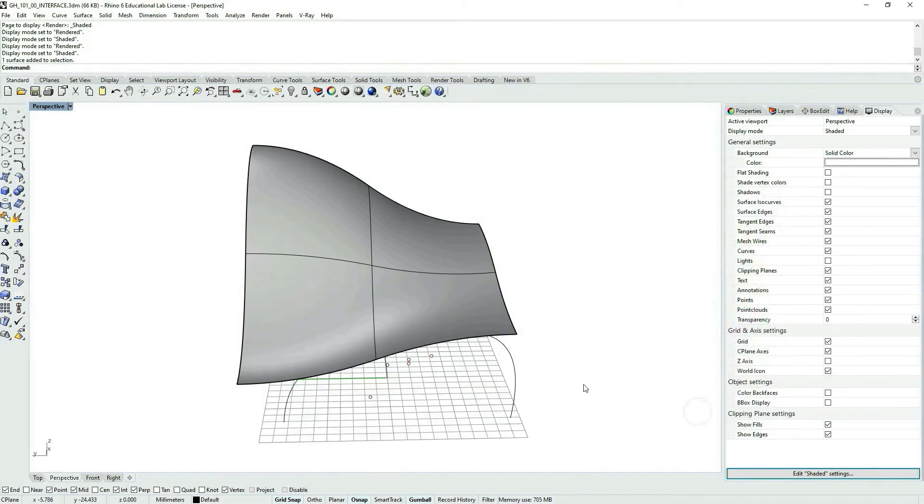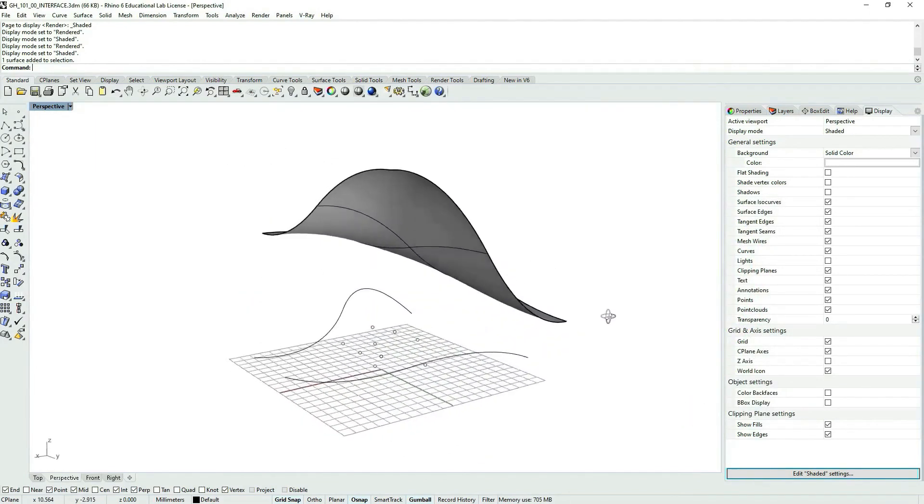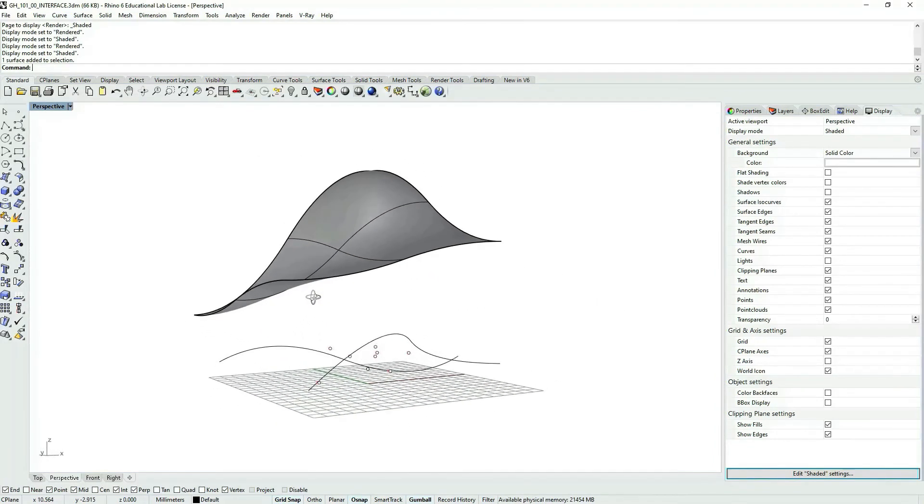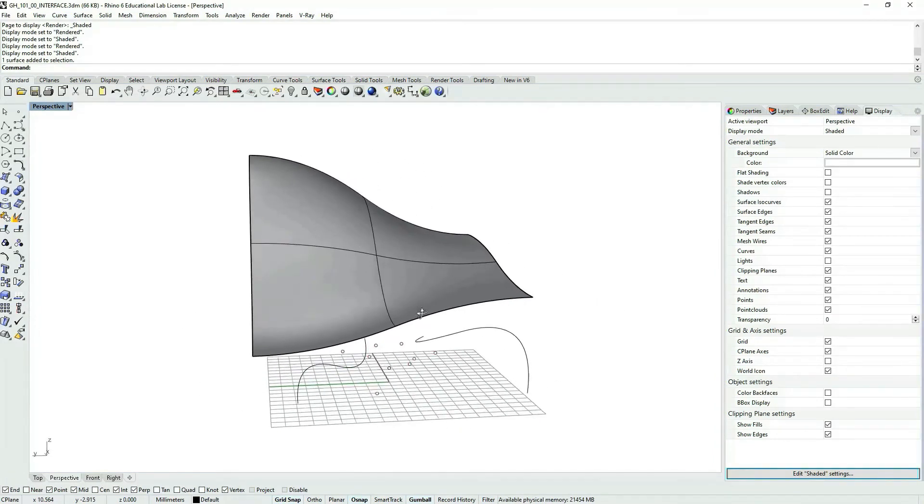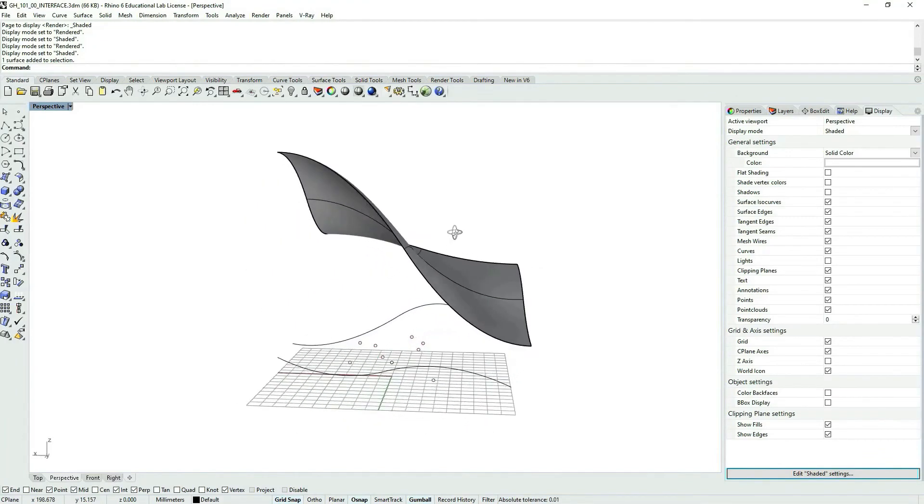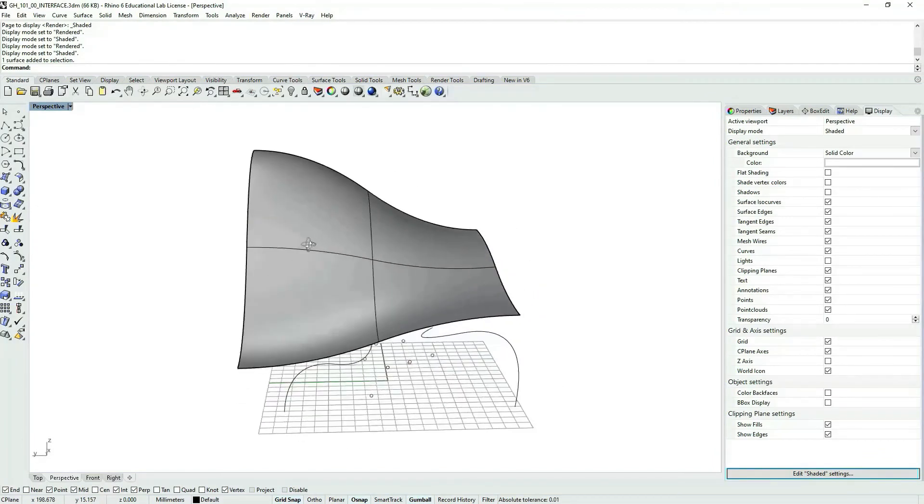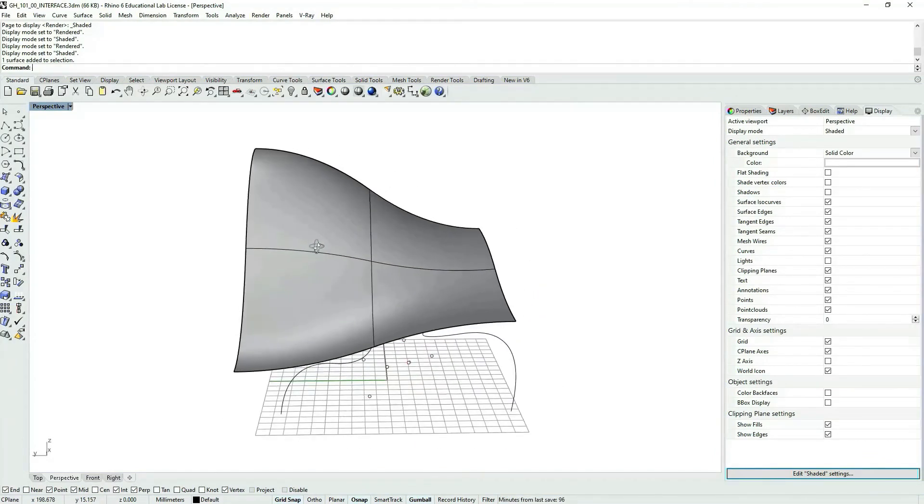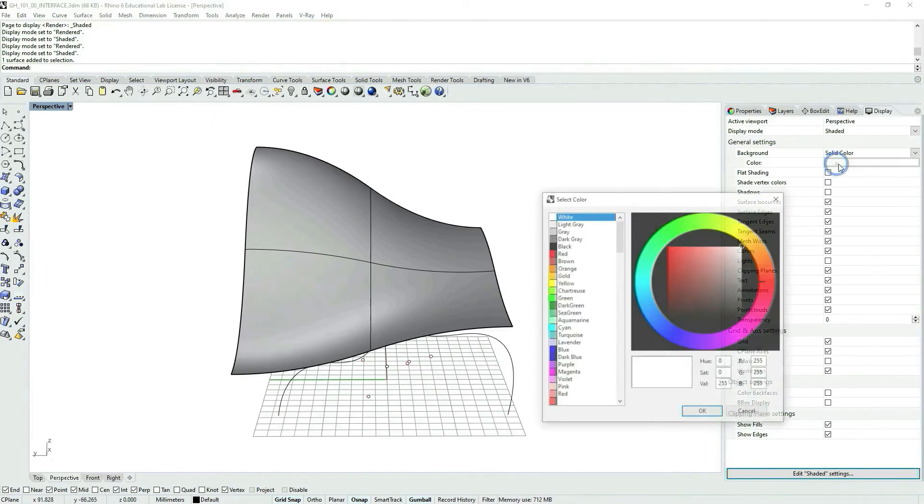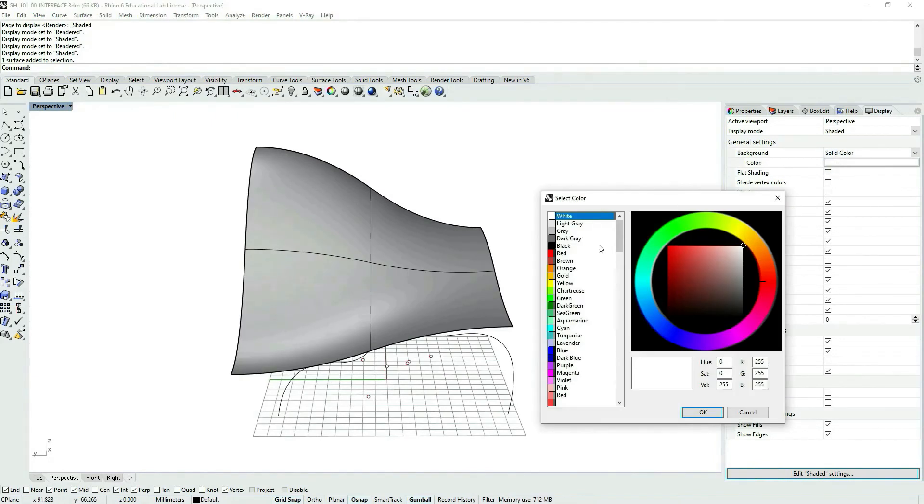So it proves to be quite useful when you want to make quick print screens or just get out imagery from Rhino to have a white background.